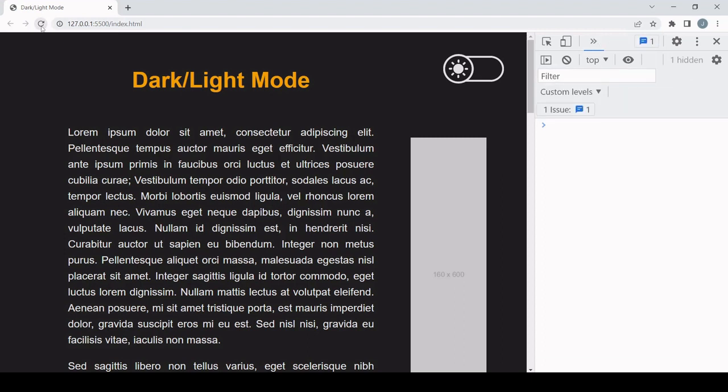And you can see as I refresh, there's no flash of light mode, and that is because the styling for dark mode applies before the body and its content load.